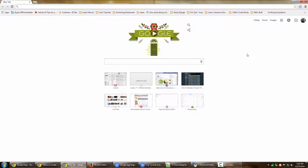Alright, so today we are going to have a look at how you can have an offline installer for Google Chrome.